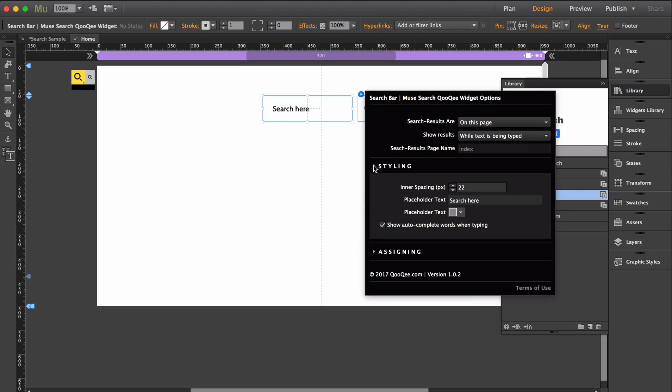Use the option panel styling to change the bar's padding, placeholder text, and color. Otherwise, the search bar can be customized using Muse styling panels.